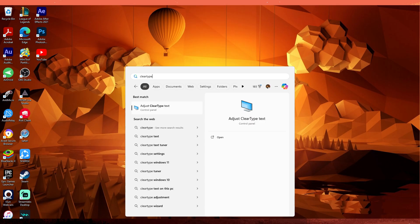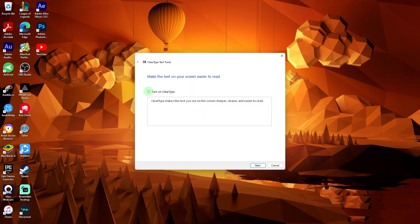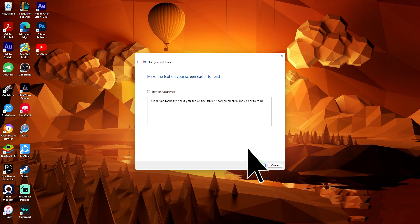Method 2: Adjust ClearType text. Type ClearType text in the Windows search bar and choose Adjust ClearType text. Make sure that the ClearType box is checked and follow the on-screen instructions to fine-tune the text clarity.